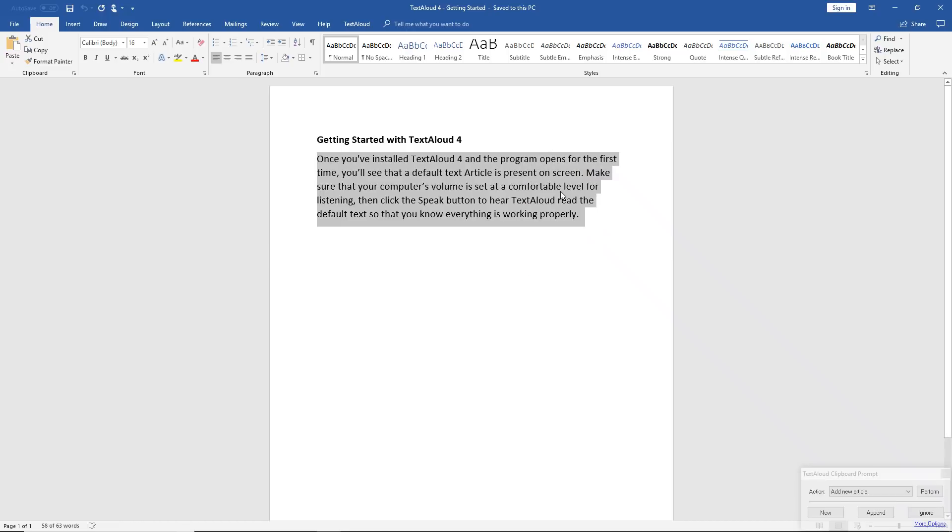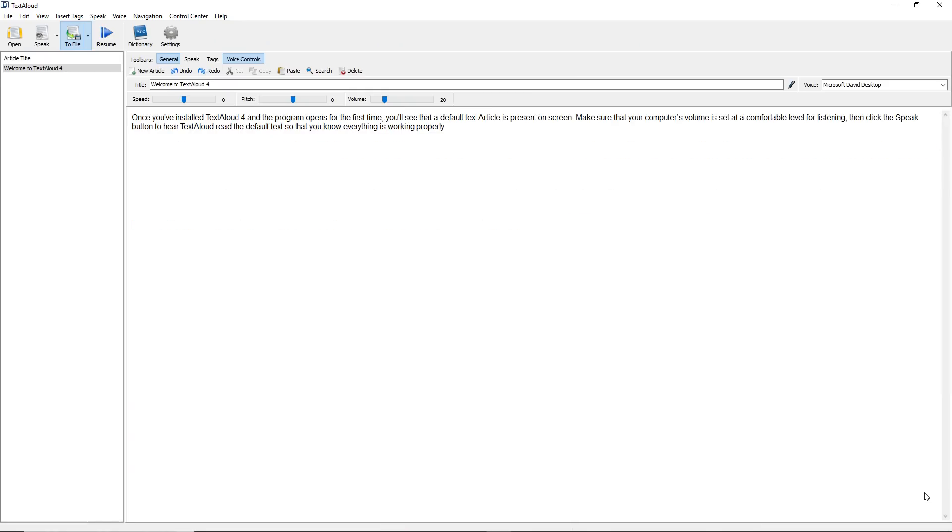Once you copy your text in one of these two ways, this will bring up the TextAloud clipboard prompt on the bottom right side of your screen. The default choice when this occurs is Add New Article, so you can just click Perform and your text will appear on screen as a new TextAloud article.